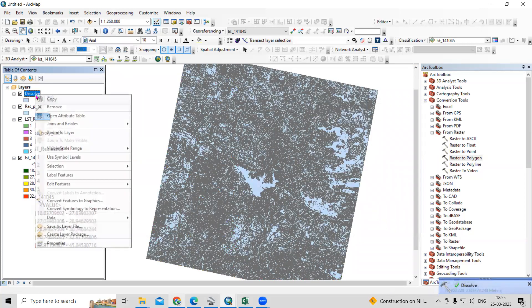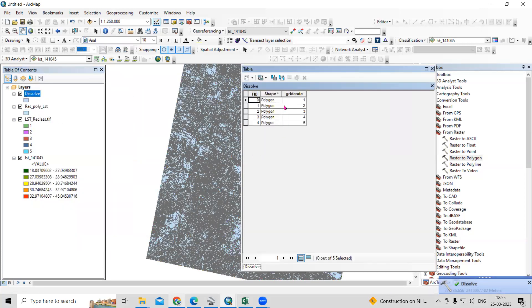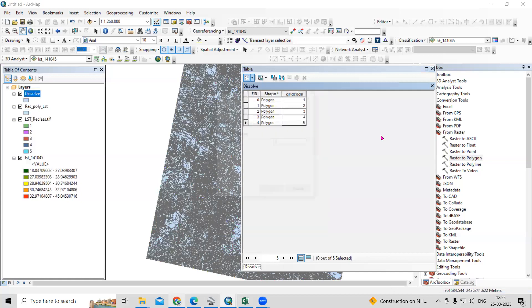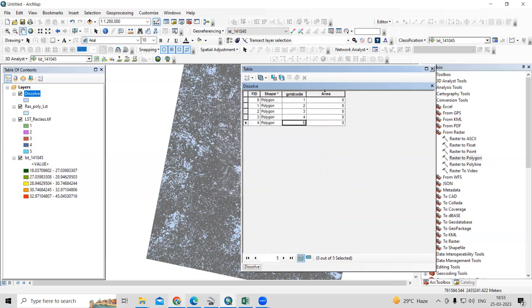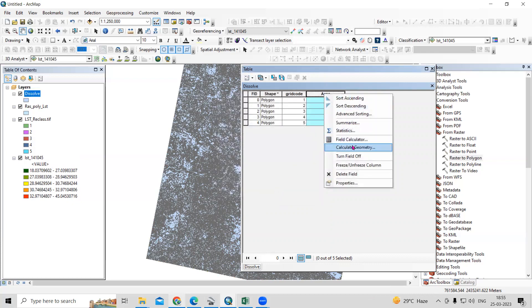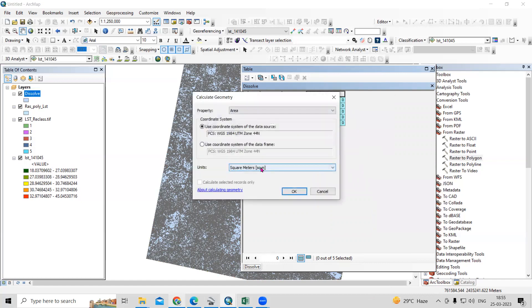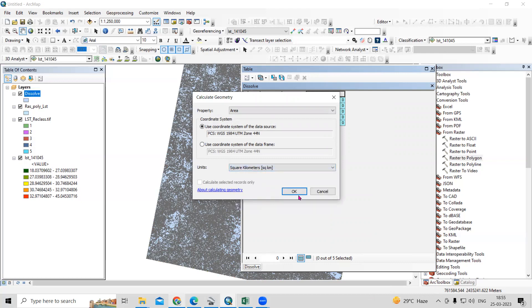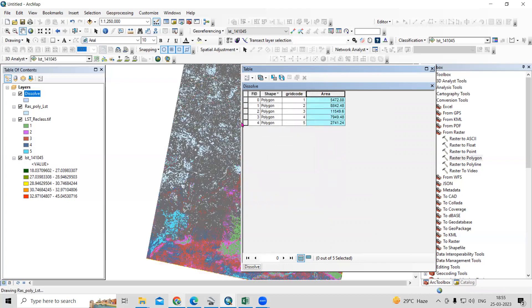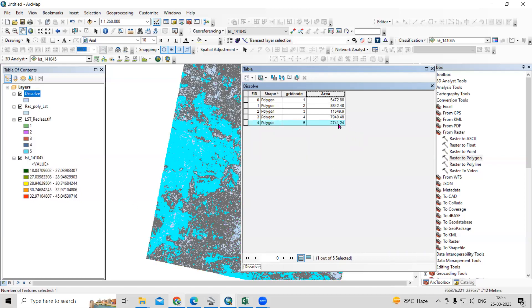Finally, it is dissolved. Open the attribute table and you will see five grid codes. Now add a new field called 'Area' and select Float as the data type, then click OK. Select the area field, right-click, and choose Calculate Geometry. Select square kilometers as the unit and click OK.